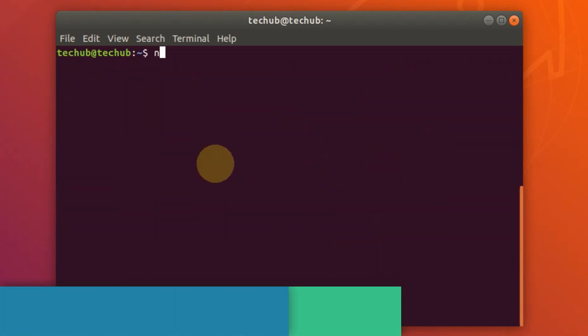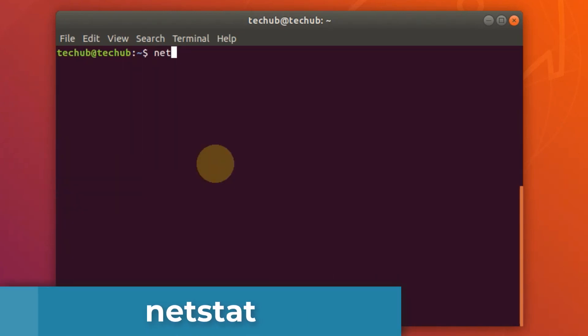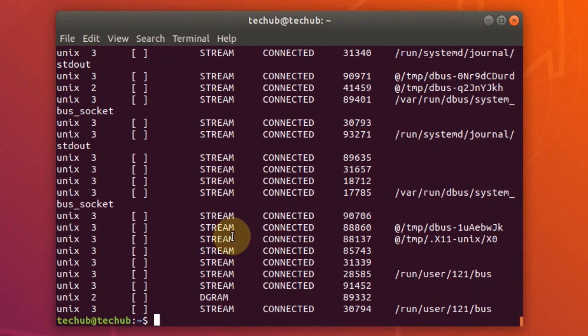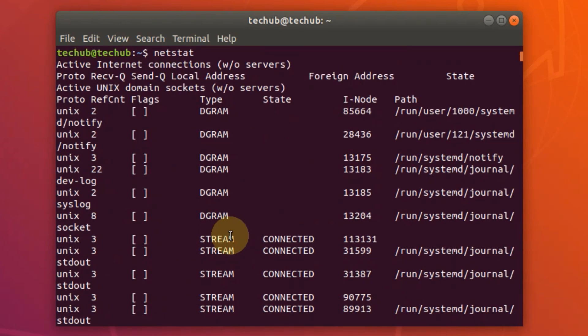The next one is netstat. The netstat command displays network connections, routing tables, interface statistics, masquerade connections, and multicast memberships.